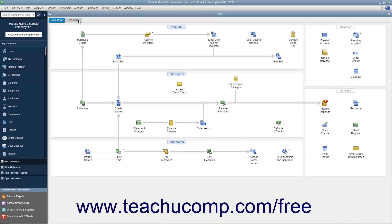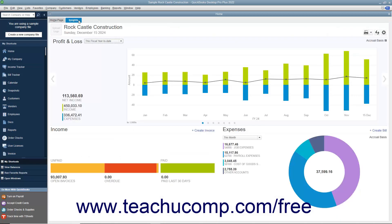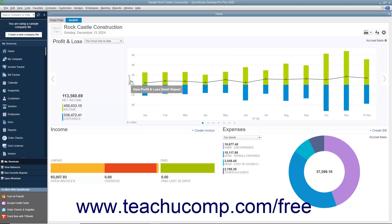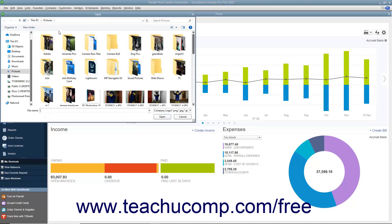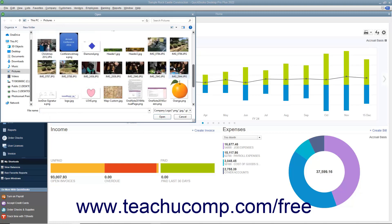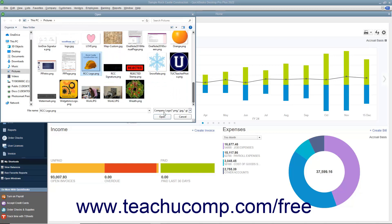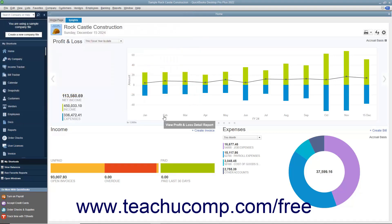The Insights tab contains graphs that let you see how the company is performing. To see the contents of the Insights tab, click the Insights tab in the upper left corner of the home window. At the top of this window, your company logo, name, and the date appear at the left side. There are also three buttons you can use to manage the information in this tab at the right side. Below that is a large bar or column graph with two smaller graphs underneath it that show income and expenses. To add your company logo, click the Upload Logo area in the upper left corner to launch an Open dialog box, navigate to and select the logo image, then click the Open button to add the logo.